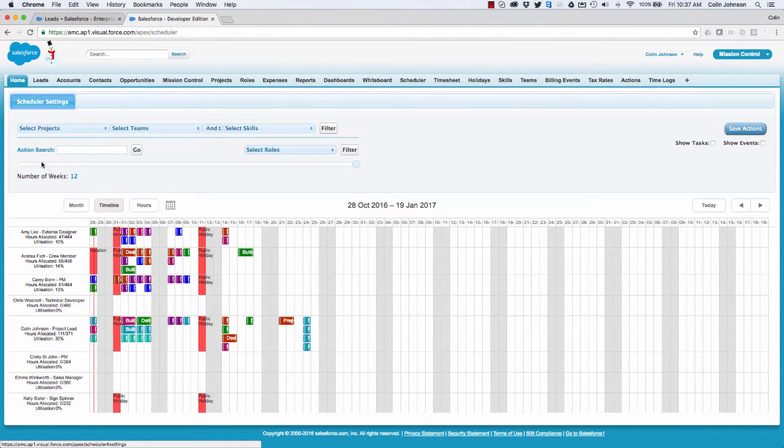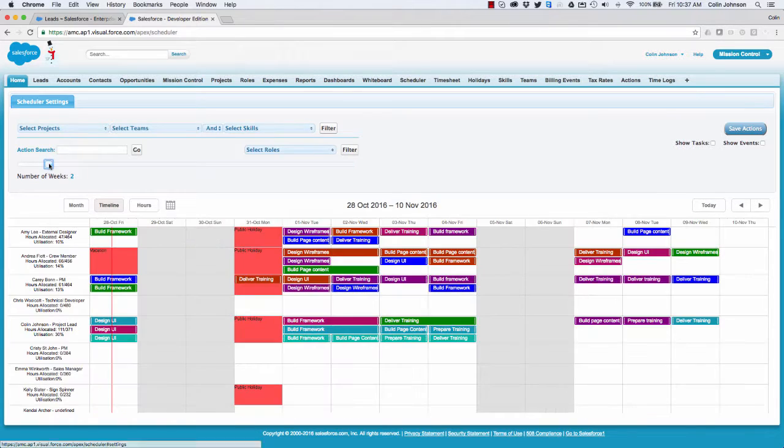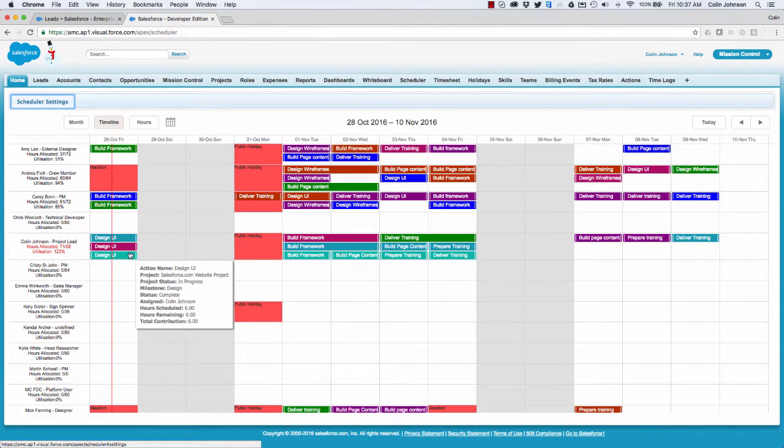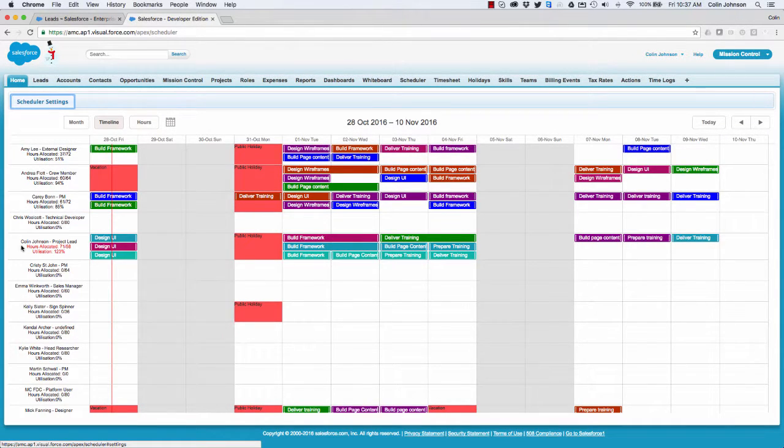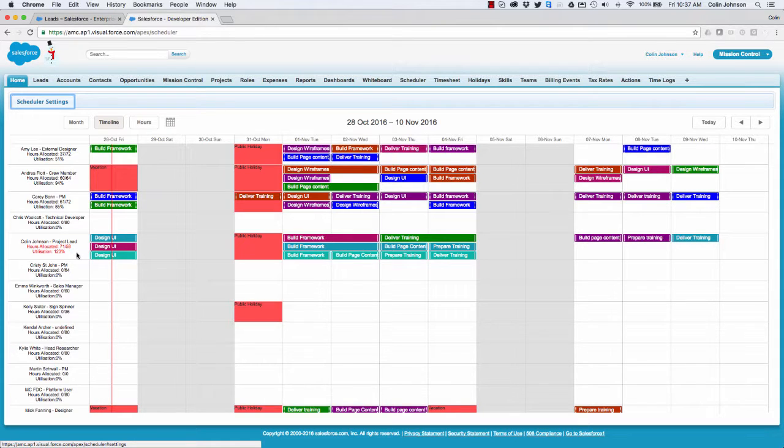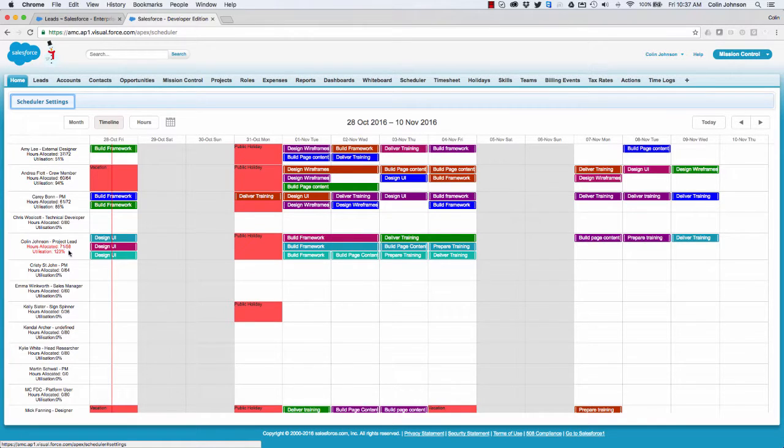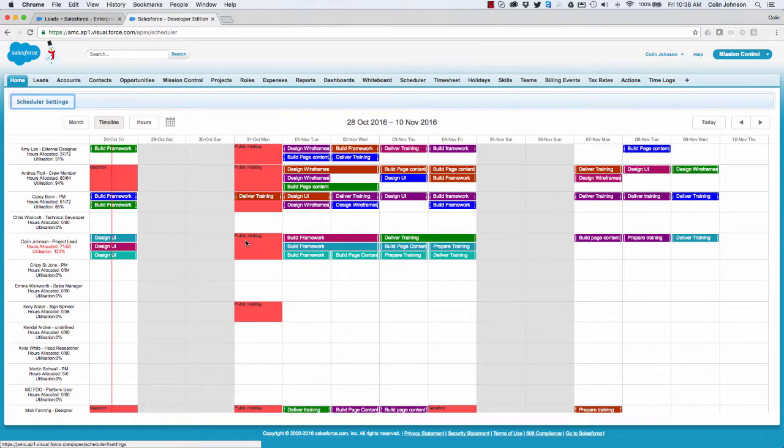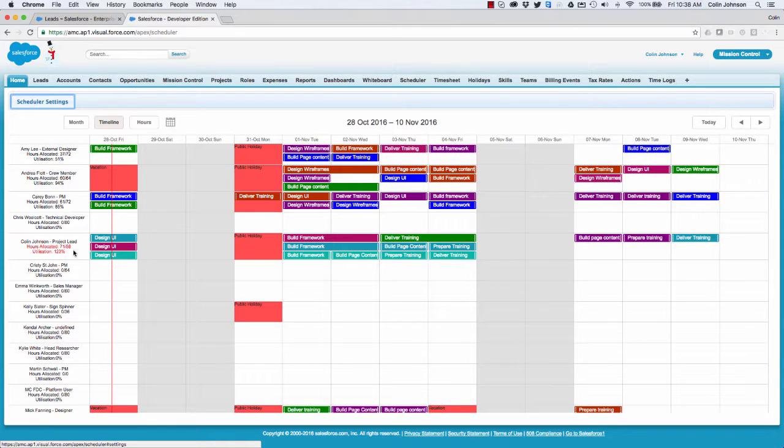So if we drop that back down to two weeks and take a look, what this is showing me is as a project member I'm available 32 hours a week to work on projects. So over this two-week period I should have 64 hours available in order to work on projects. But it's picking up that I'm on a holiday here, so what it's doing is automatically recalculating the available hours that I have to work on projects down to 58.